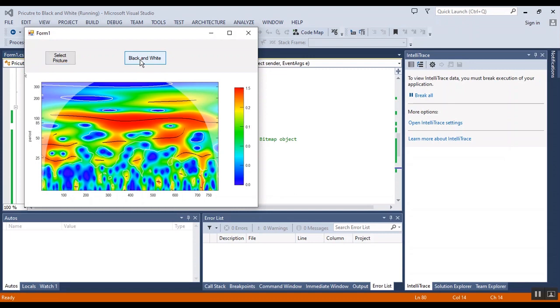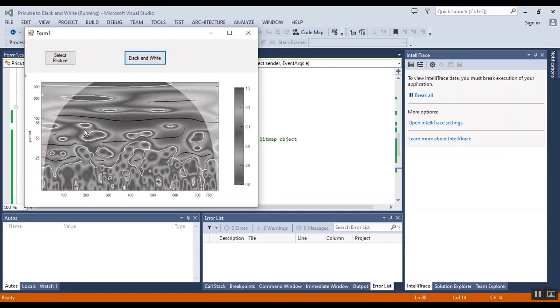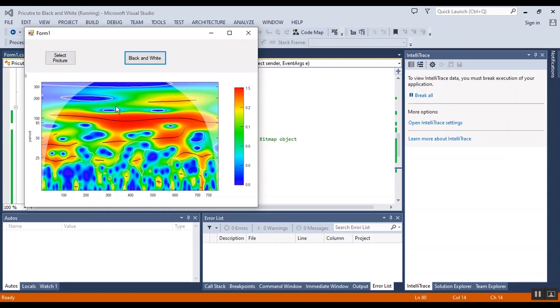When I click on this button, it will be changed to black and white. And when I click on the picture box,